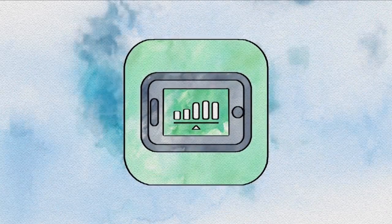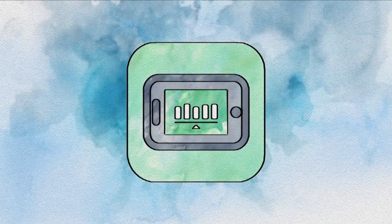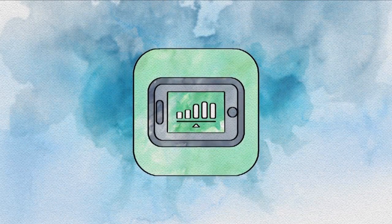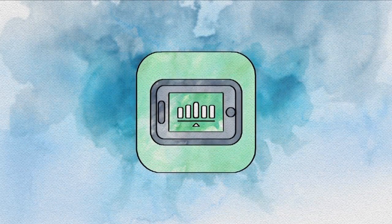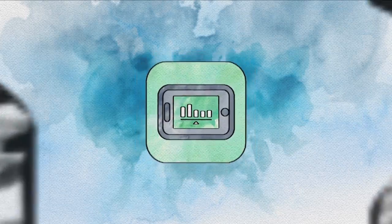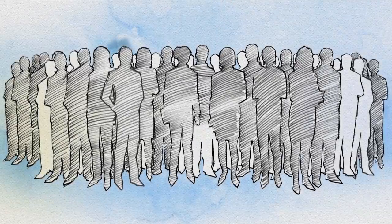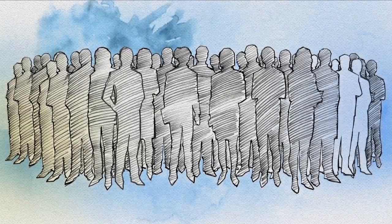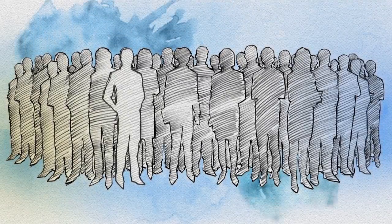JDRF has taken artificial pancreas technology into the digital age and opened the gateway for its approval. But there's still a lot of work to be done, and we need your help.